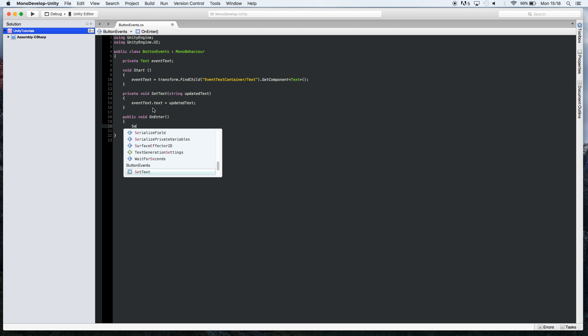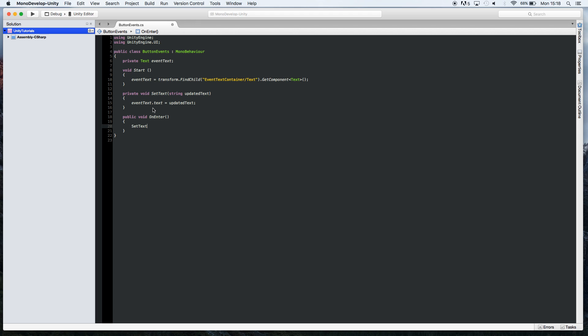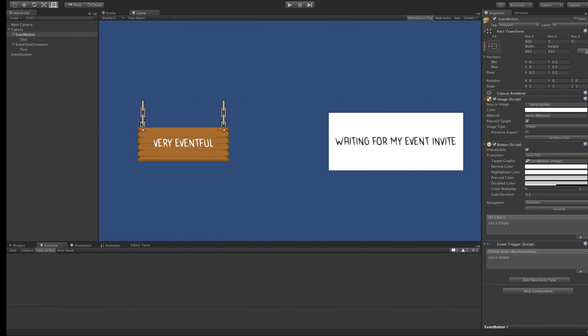And all this function is going to do is call the set text function that we wrote earlier, and just say enter.